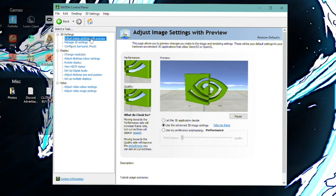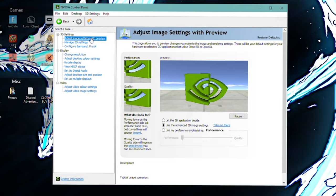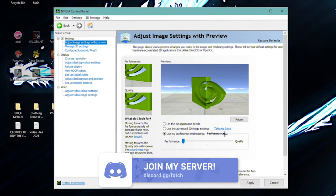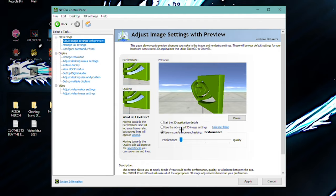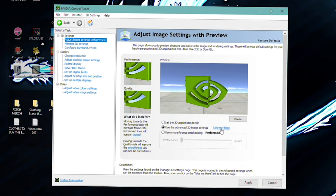But assuming you can all get to it, I've got mine open right here. All you want to do is we're going to start with the adjust image settings of preview. So the first thing you want to do is basically choose a third option, which is use my preference emphasizing. You want to basically move this. It should be set to balance. You want to move this down to performance. You now want to click back to the second one, use the advanced 3D image settings. Just make sure this does say performance right here. And then what you want to do is press take me there. And basically what that will do is it will take you to the manage 3D settings tab.